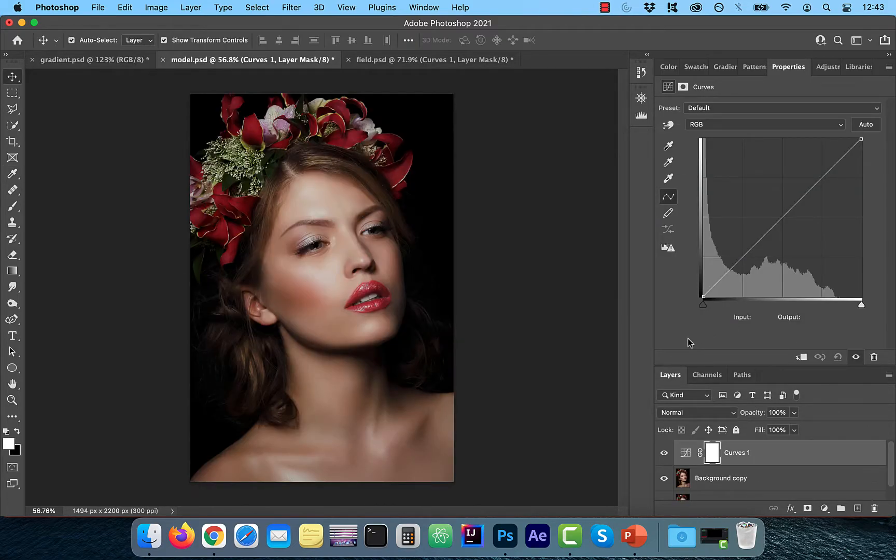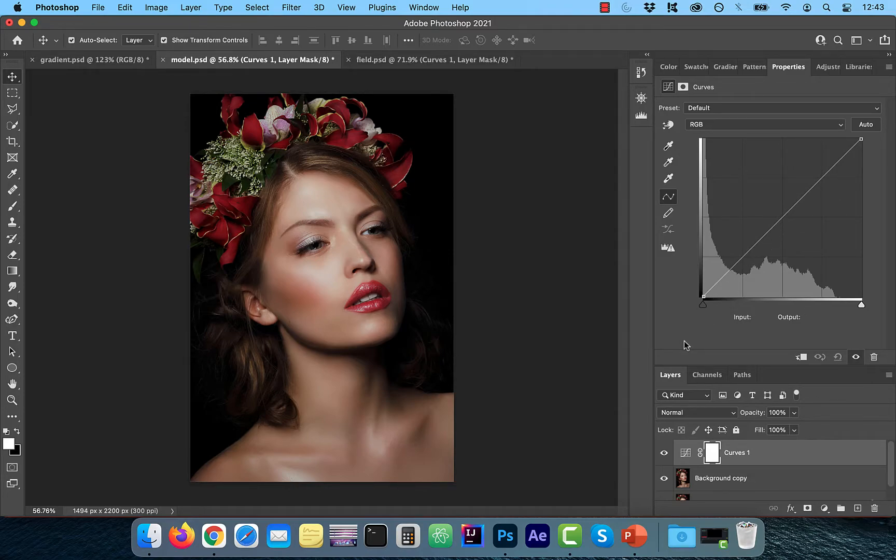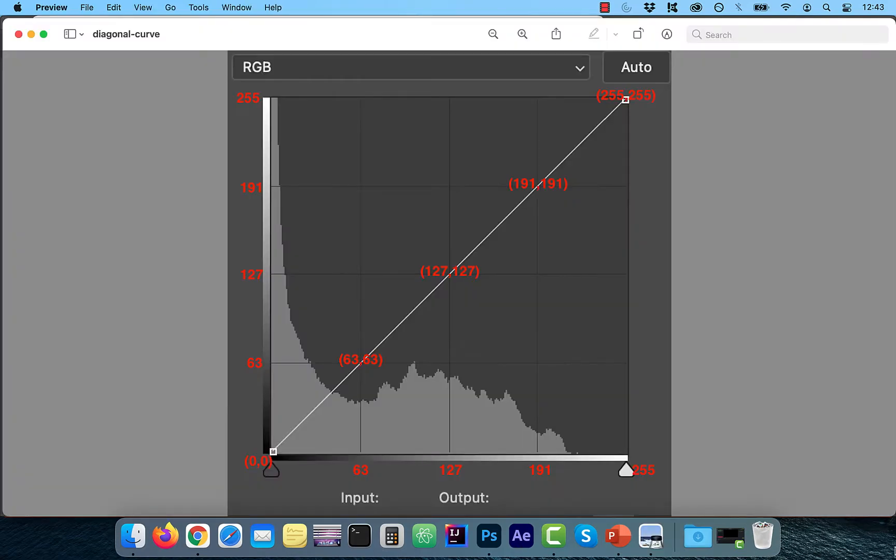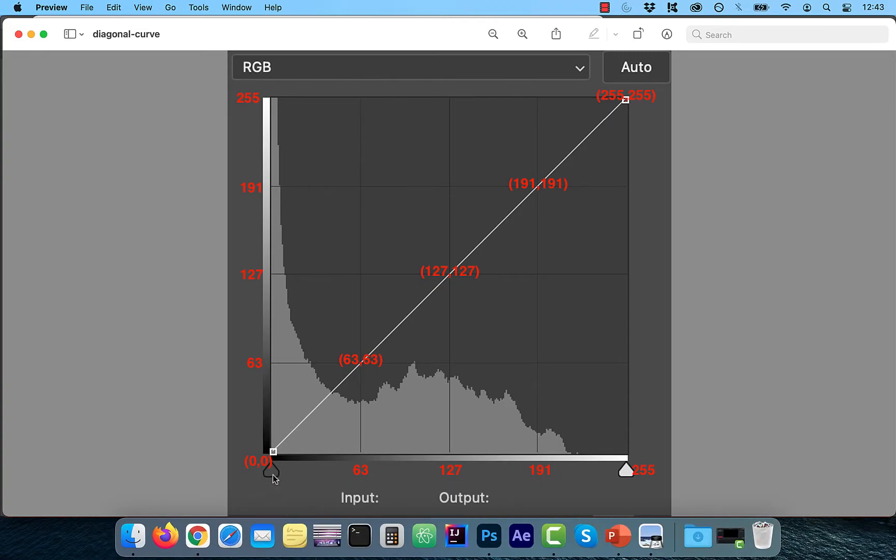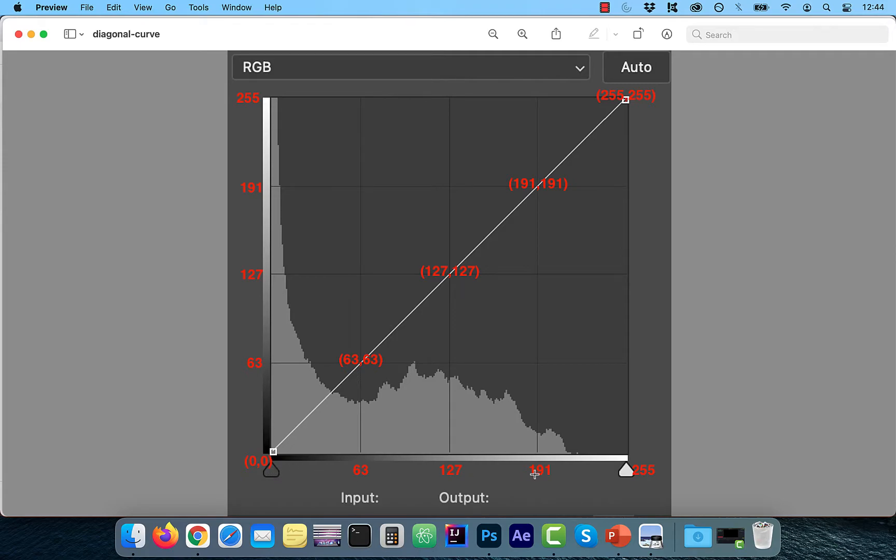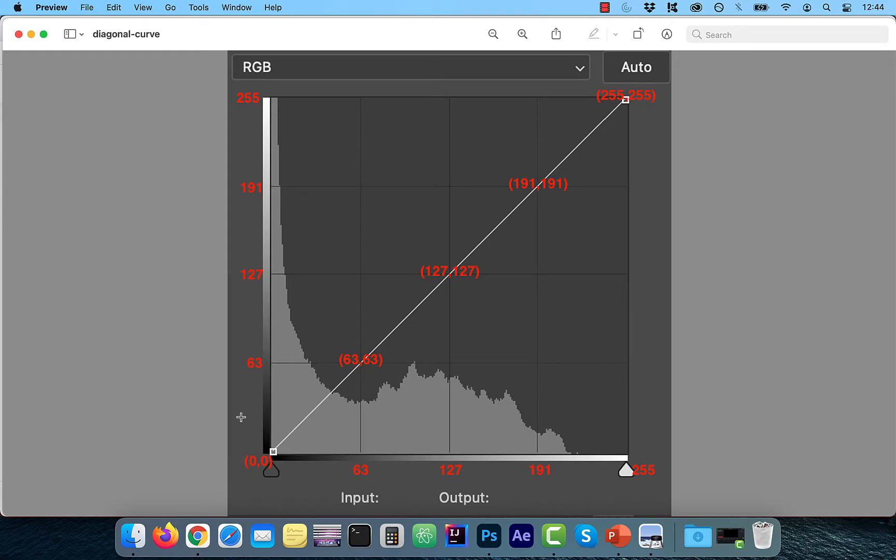Now that you understand the RGB tonal scale, let's look at what this white line represent in the curves graph. Here I have a zoomed in version of the curves graph with plotted tonal values. We now know that the tonal scale goes from 0 to 255. The grid lines in the graph are dividing my horizontal x-axis and vertical y-axis into four equal parts of 64.